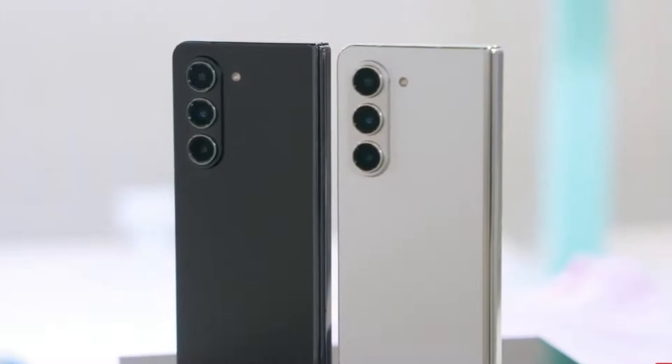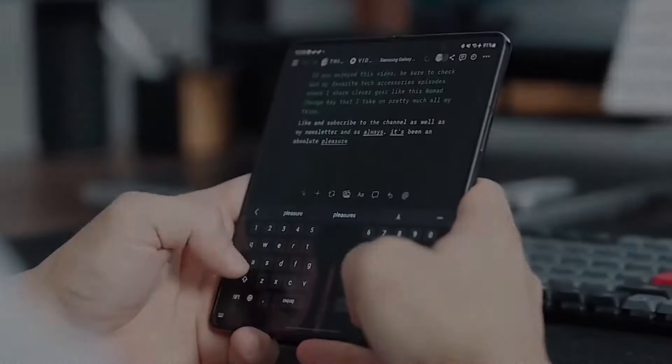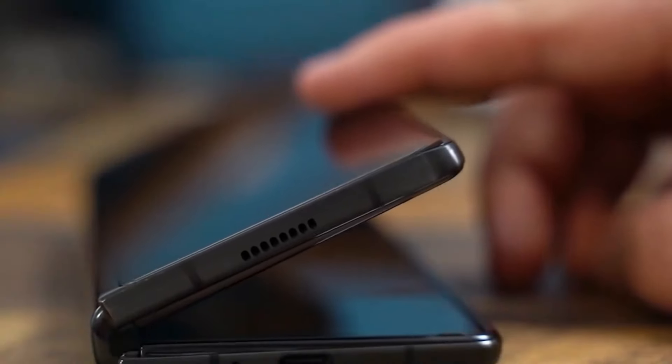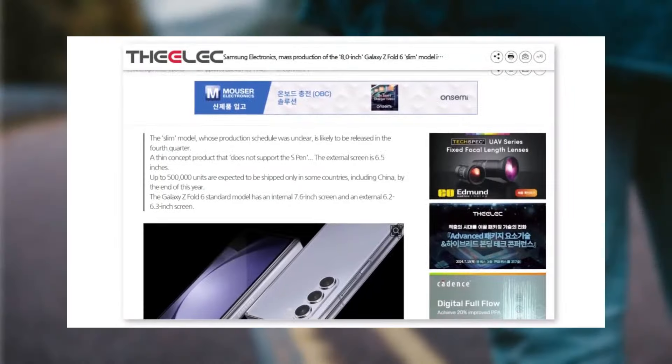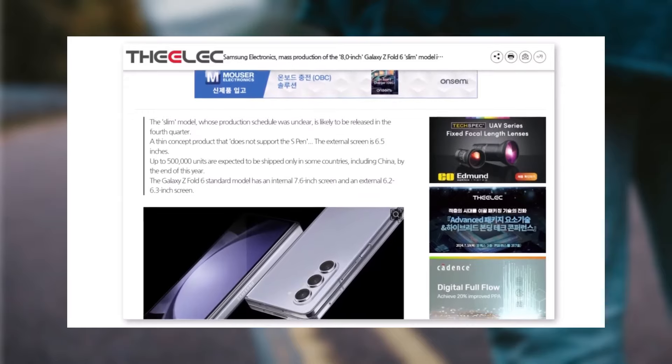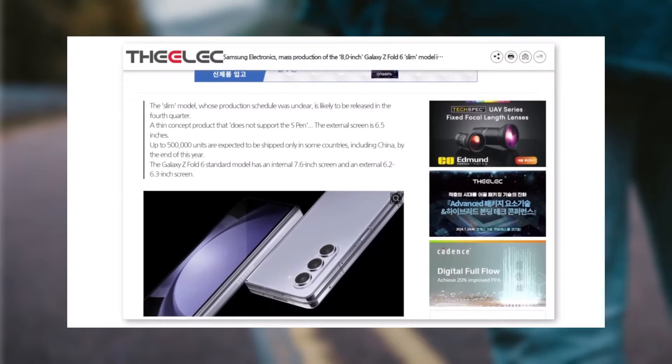It seems Samsung is strategically planning to introduce this model later in the year, possibly in the last quarter of 2024.